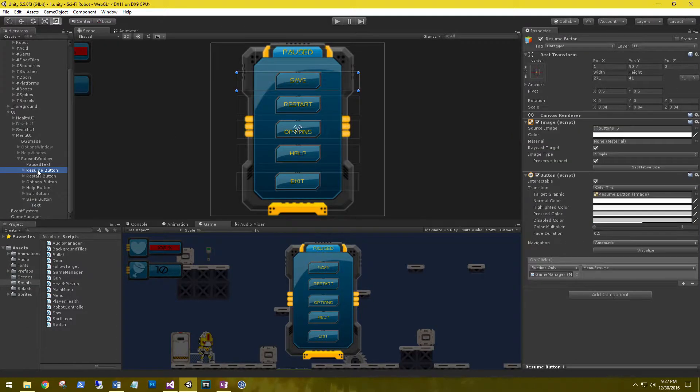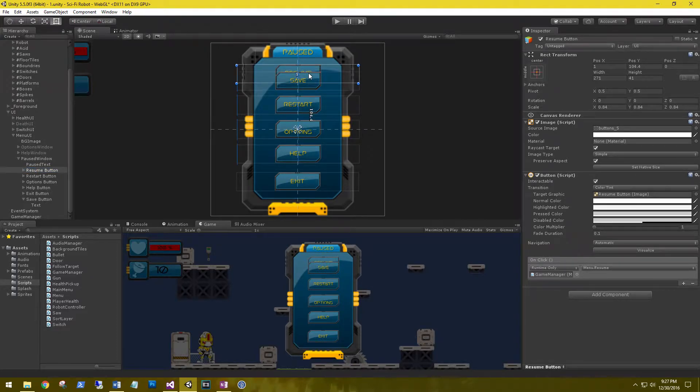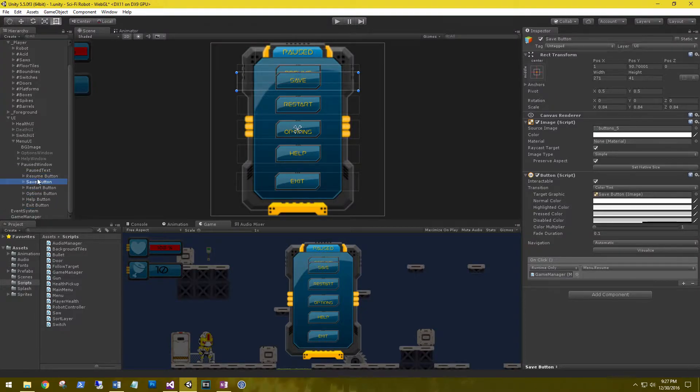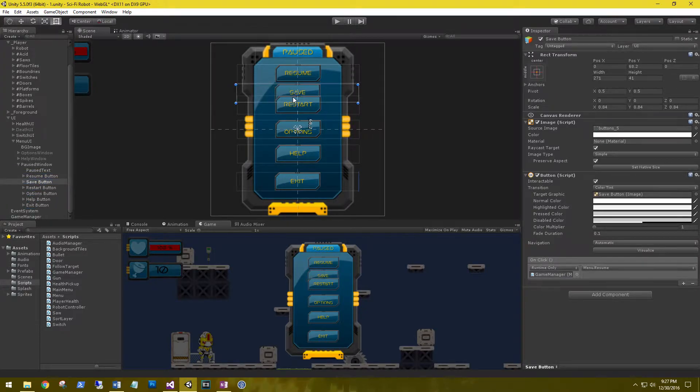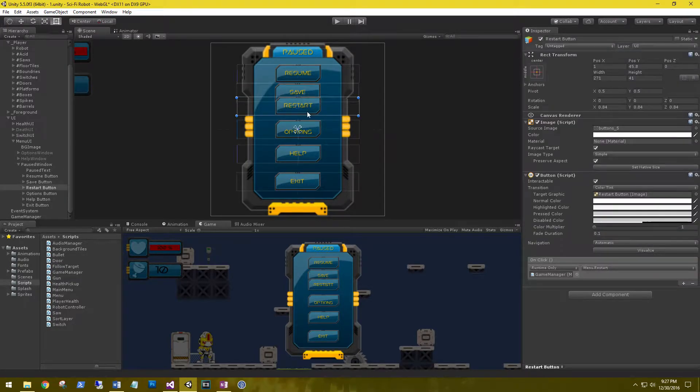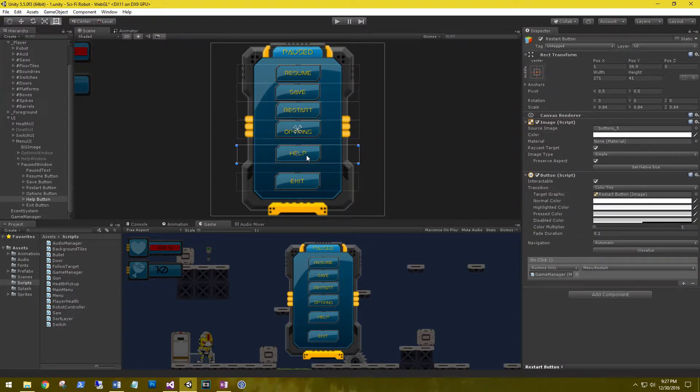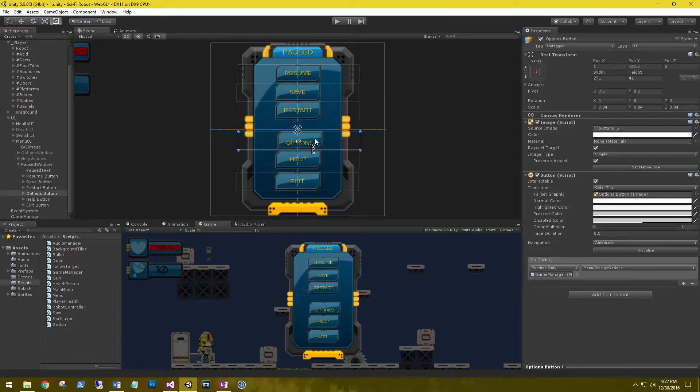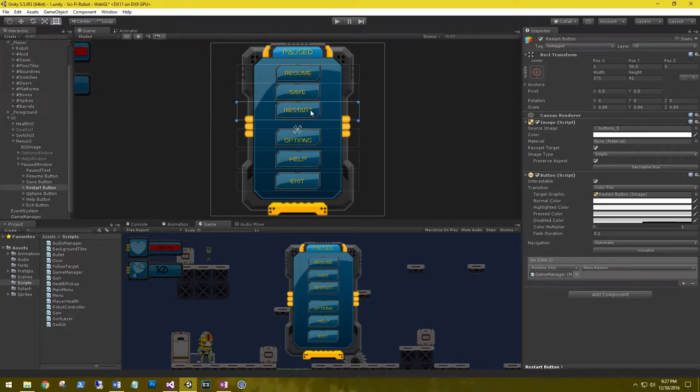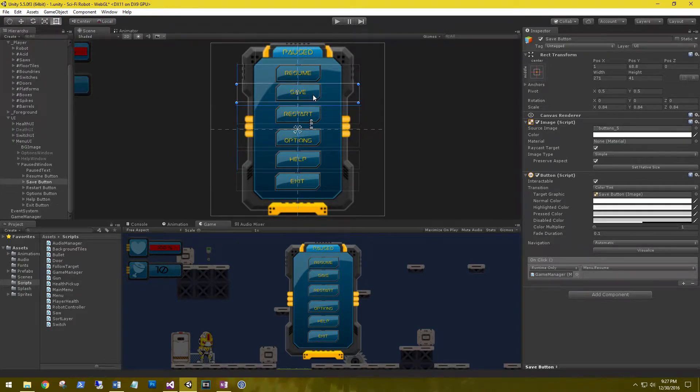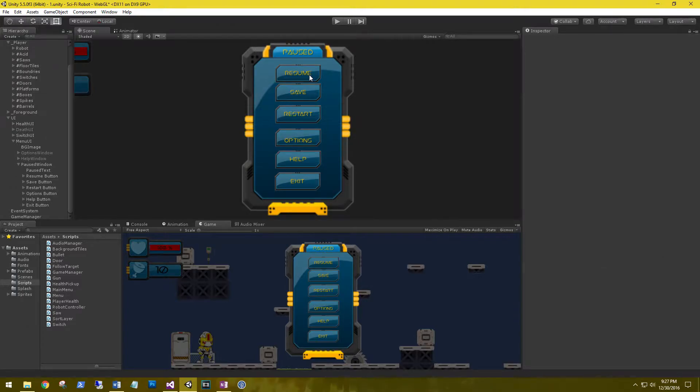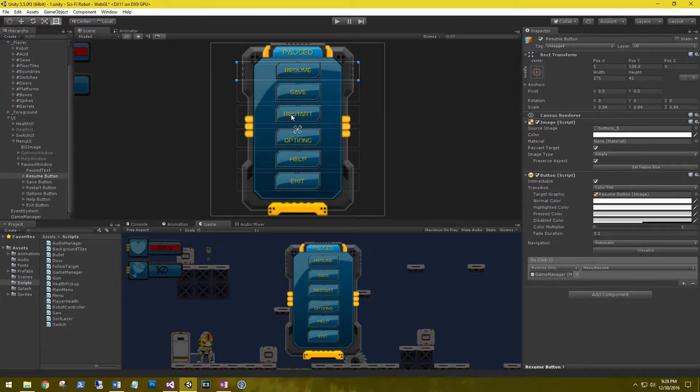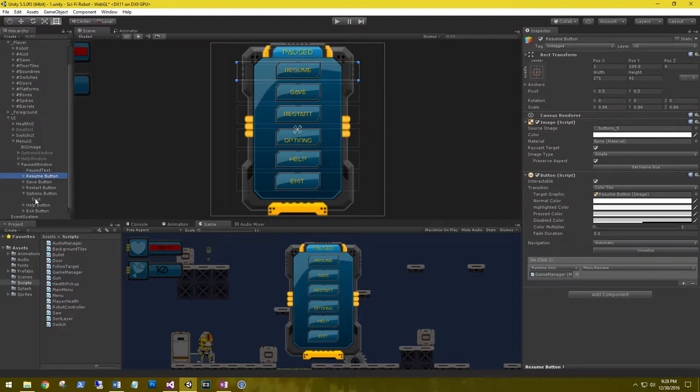The resume button, let's move it up. Save button, move it down. I'll just have to move all these out a little bit. That looks good. Fix this option text.